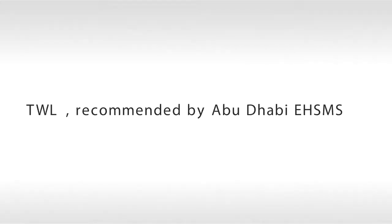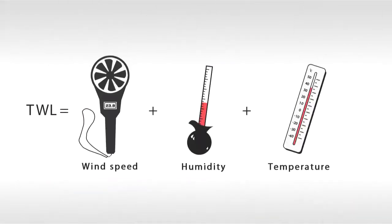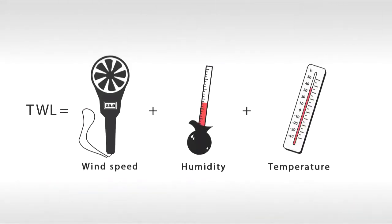To enhance the program by Abu Dhabi EHS Center, TWL is based on wind speed, humidity, and temperature.